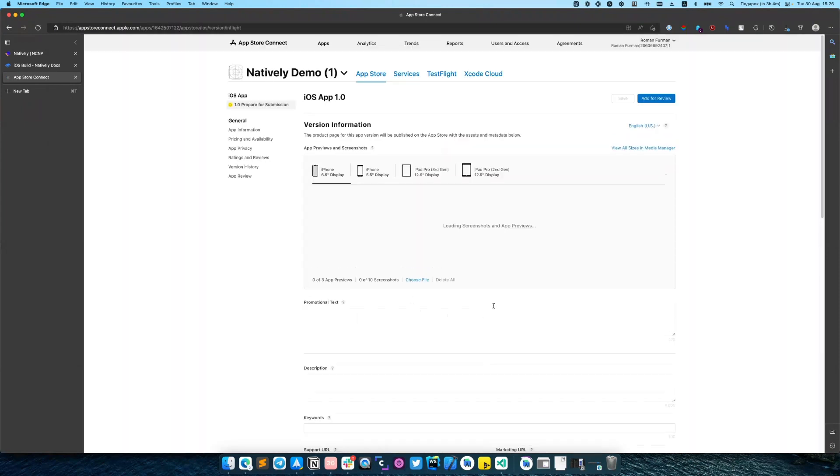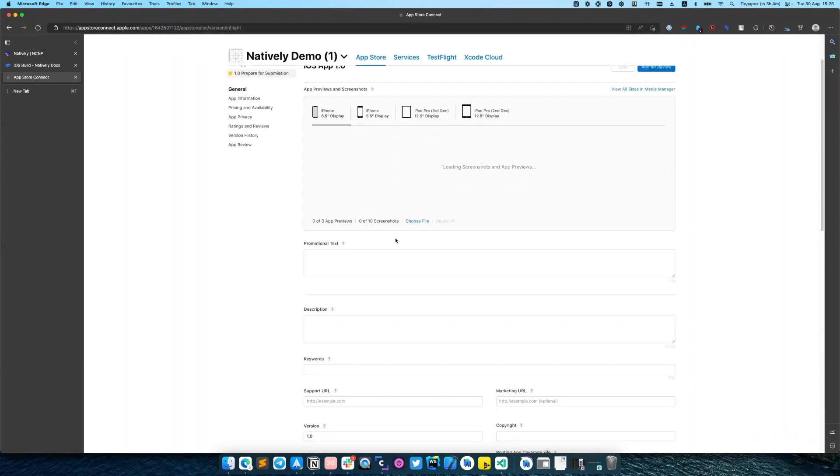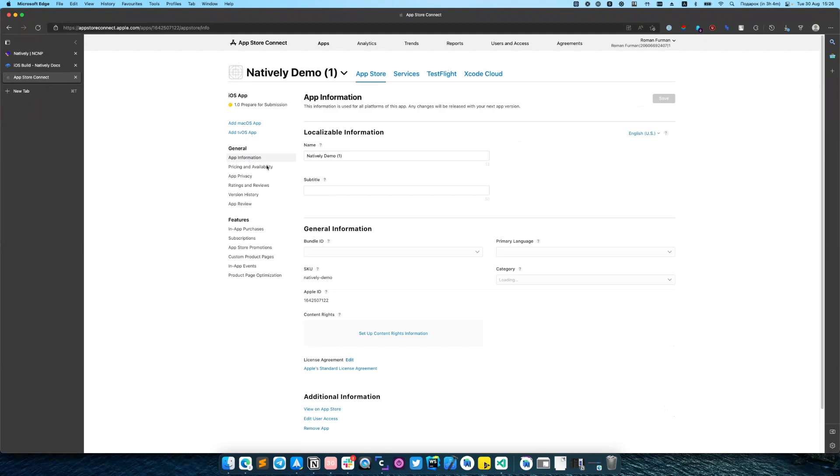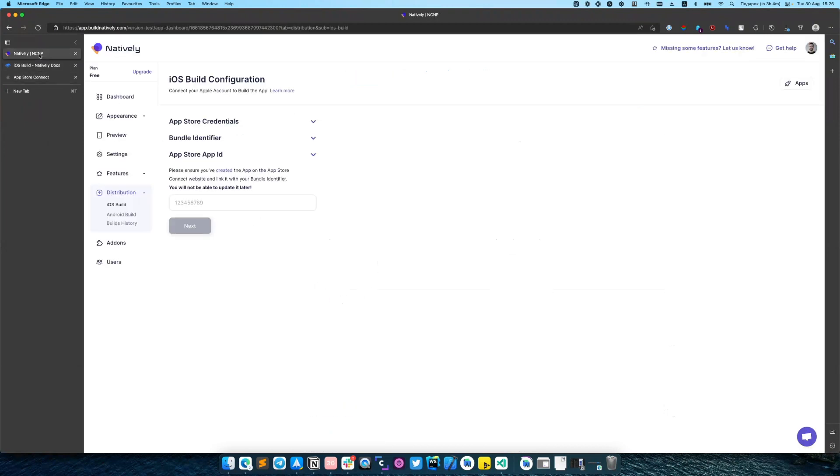After our app was successfully created we need to open App Information and copy Apple ID. And we will navigate back to natively and insert it here. Click Next.